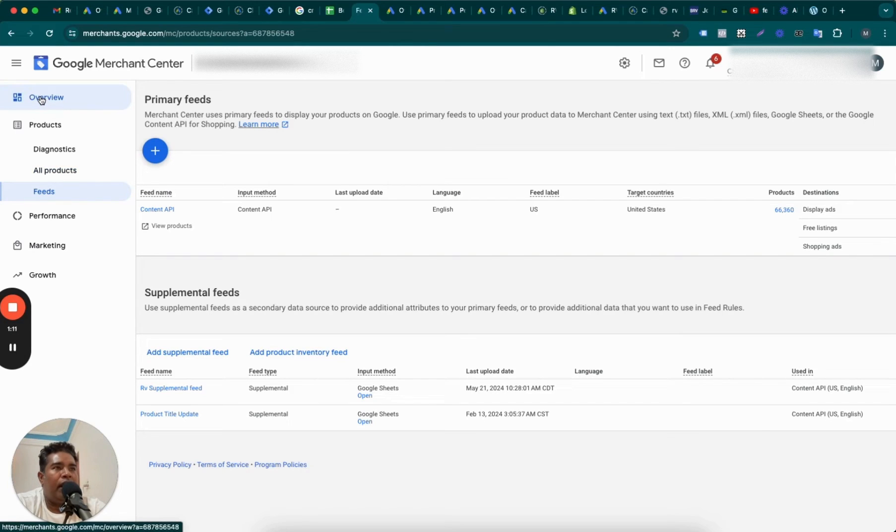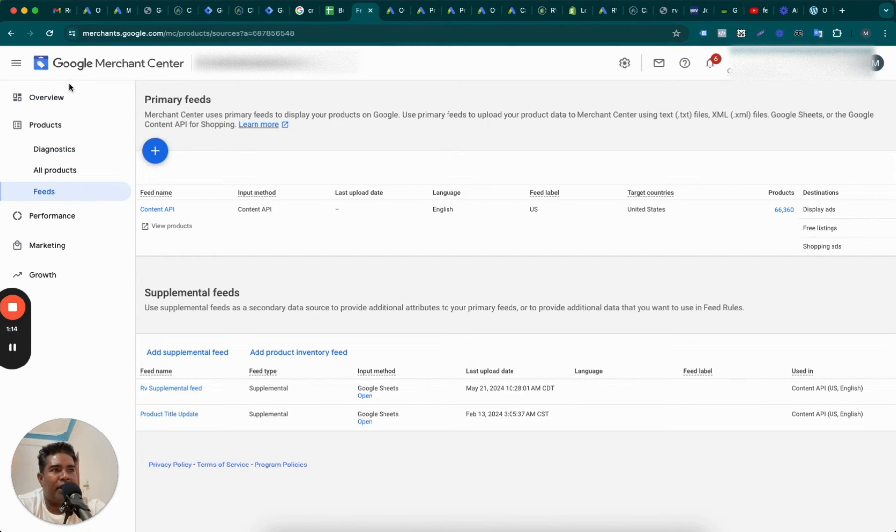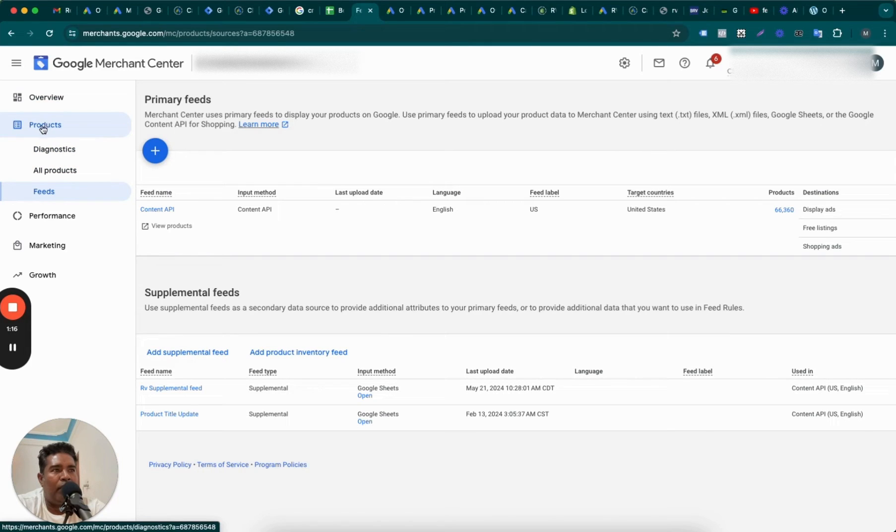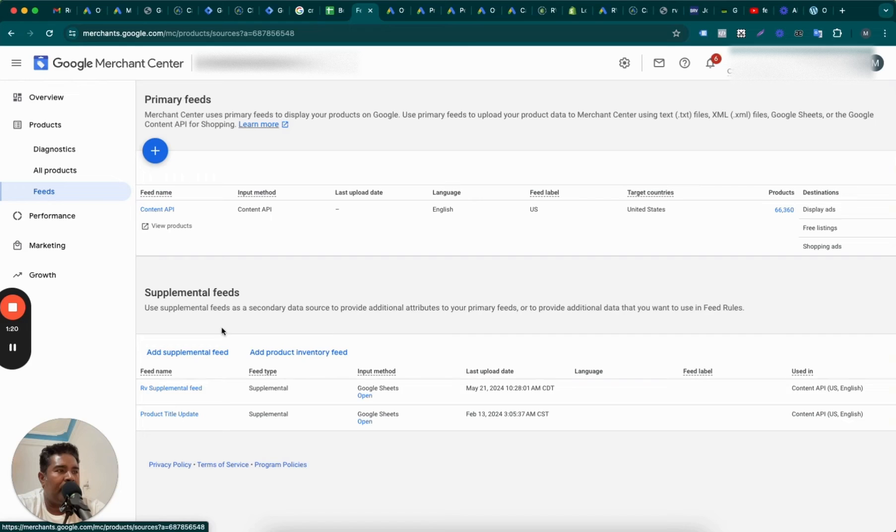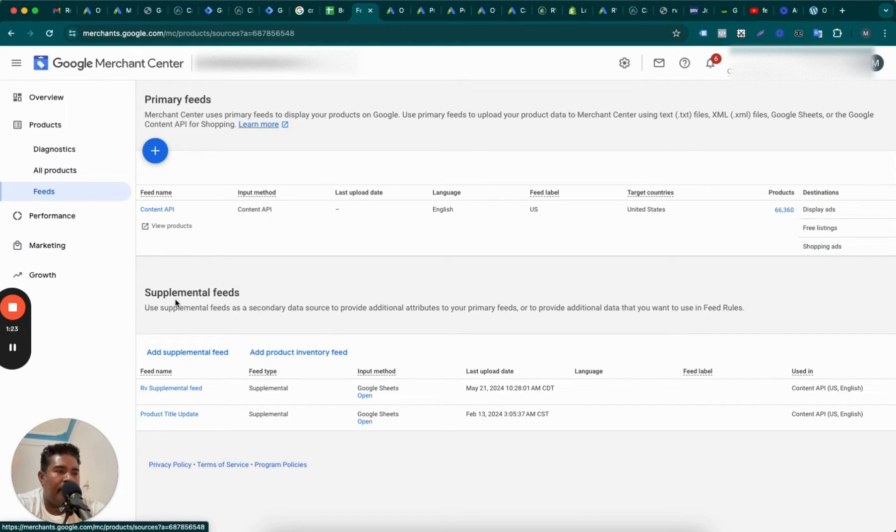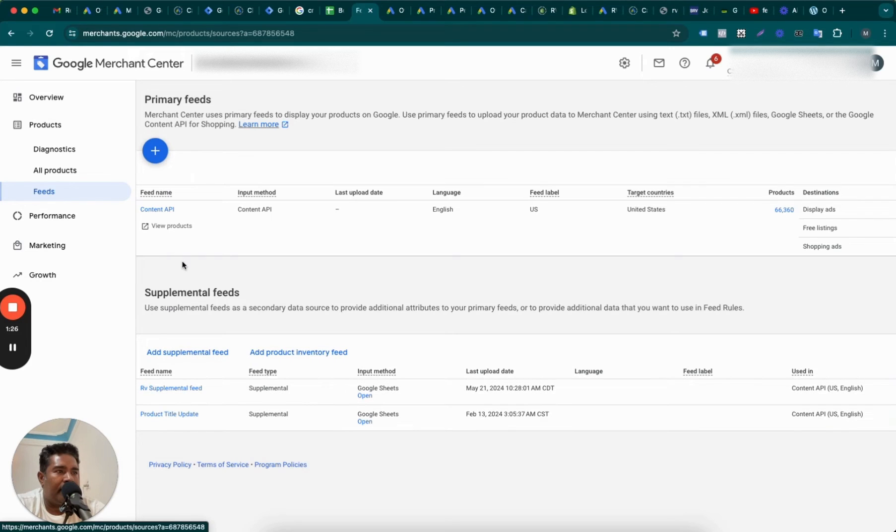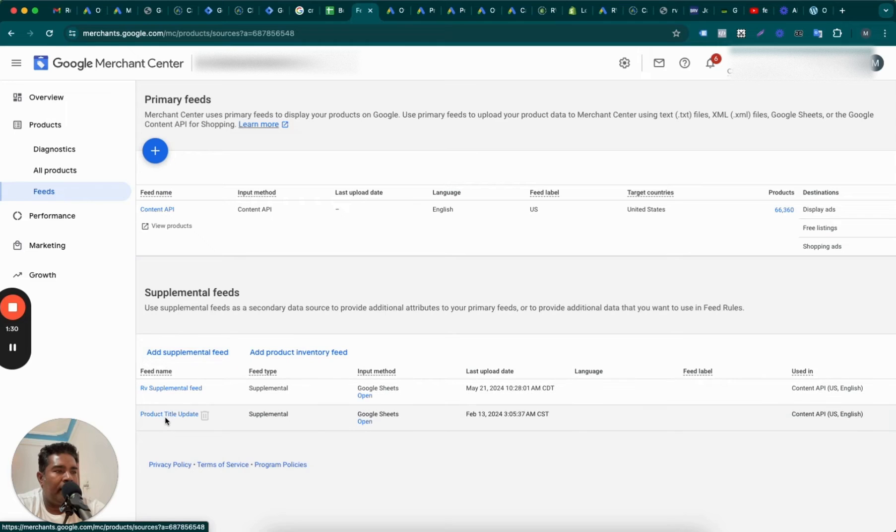So how do you navigate? You go to Google Merchant Center or Merchant Center Next and hop over to Products and then go to Feeds. Once you go to feeds, you will come here at primary feeds and supplemental feeds area. Now I have two supplemental feeds here over and above the primary feed, which is Content API.